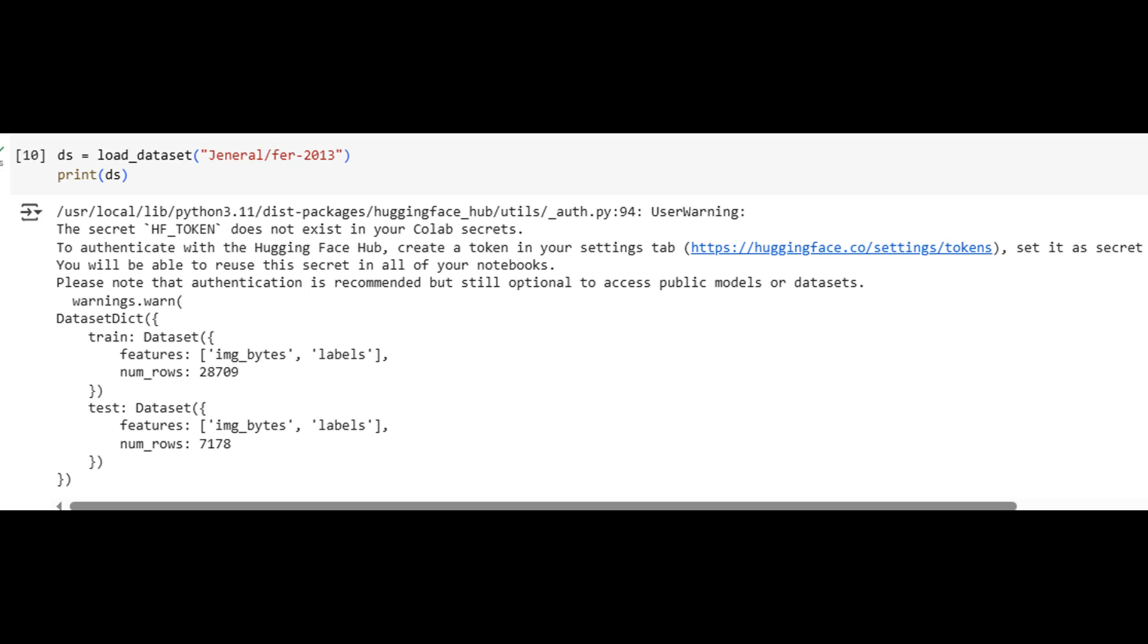Before training, we must pre-process the raw image bytes. This custom function reads each image, decodes it using PIL, converts it to grayscale, resizes it to 48 by 48 pixels, and normalizes pixel values between 0 and 1.